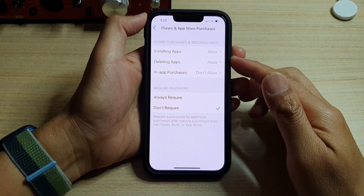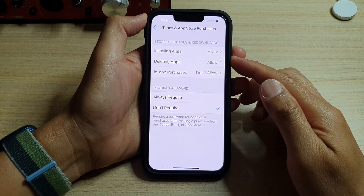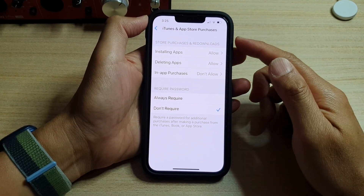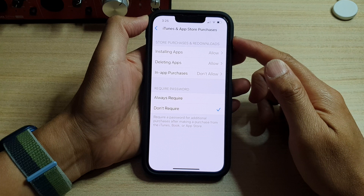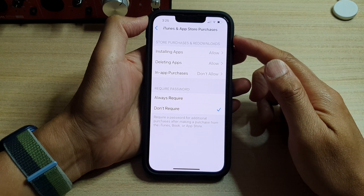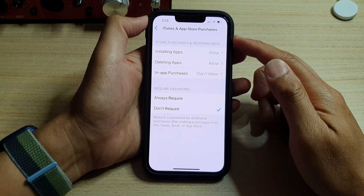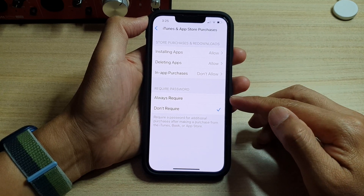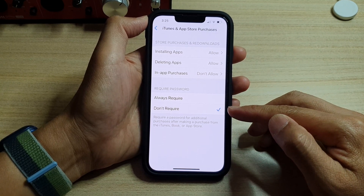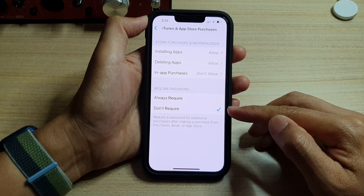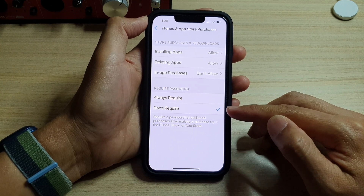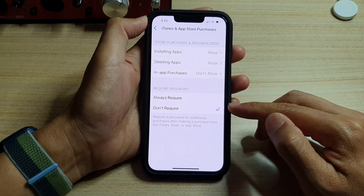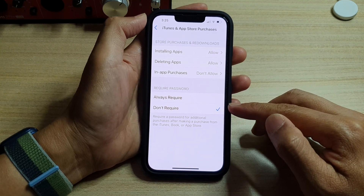Hey guys, in this video we're going to take a look at how you can set iTunes and App Store purchases to always require a password for additional purchases, or don't require, on the iPhone 13 series.